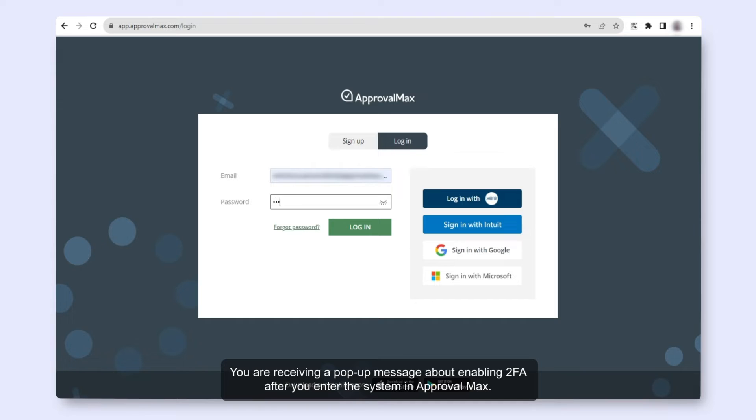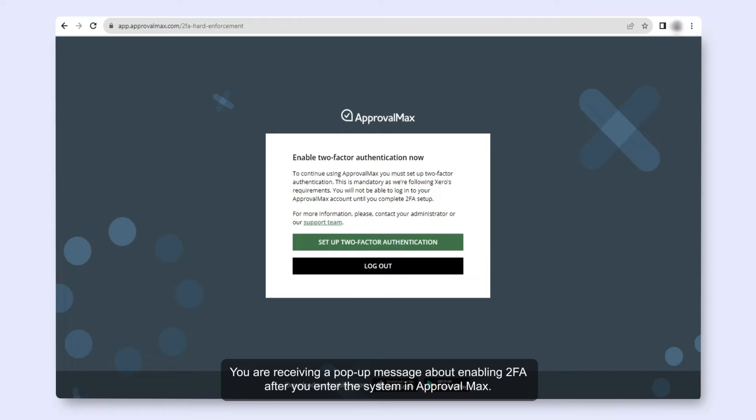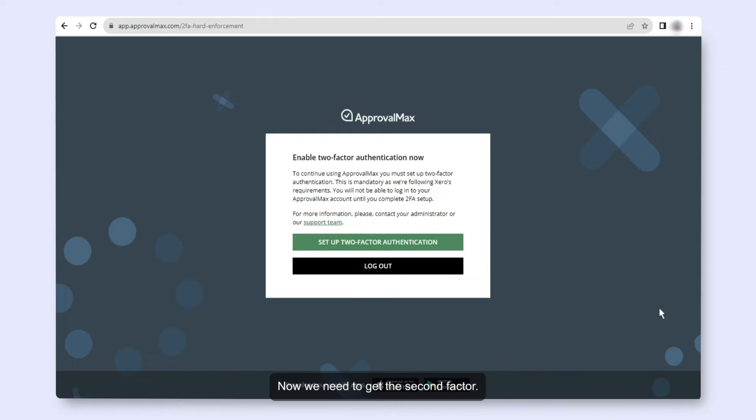You are receiving a pop-up message about enabling 2FA after you enter the system in ApprovalMax. Now we need to get the second factor. How do we do it?